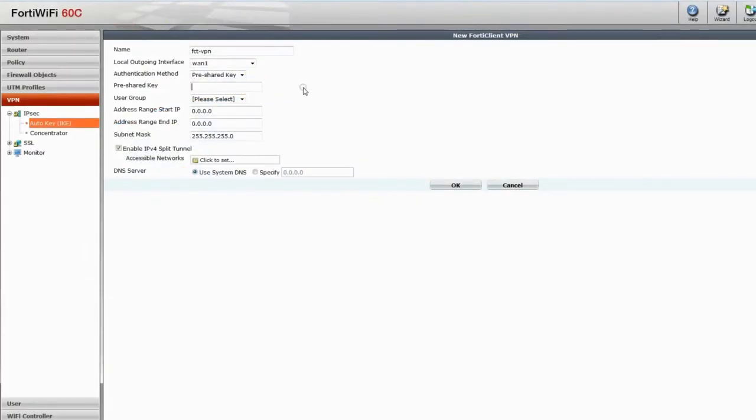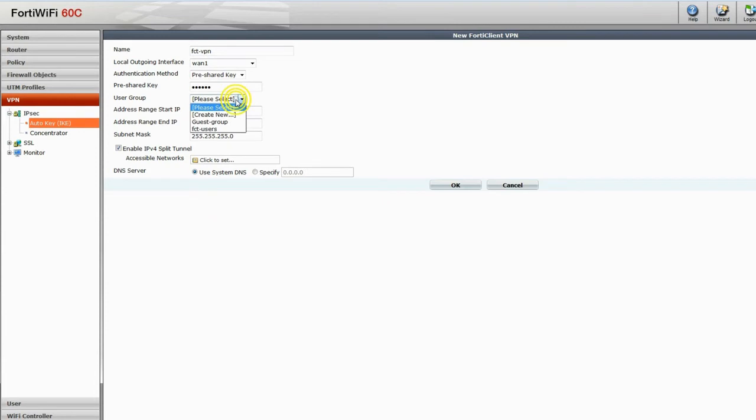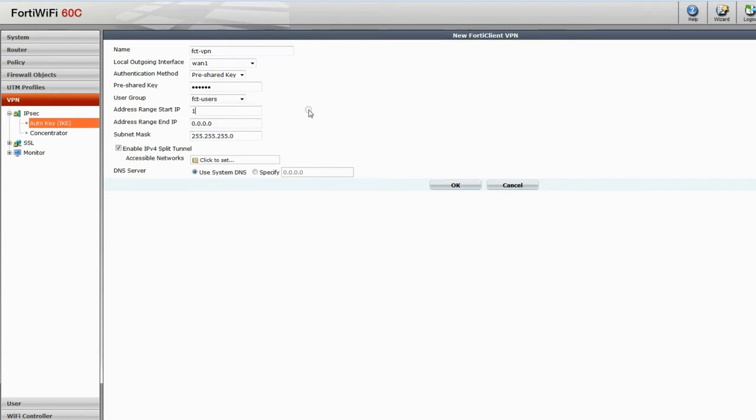Add a pre-shared key. This is a second password that, unlike the user credentials, is common to all of your users. This is an additional level of security. Then select the group of users we recently created. The IP range is the same as the one we created for the FortiClients to be assigned.